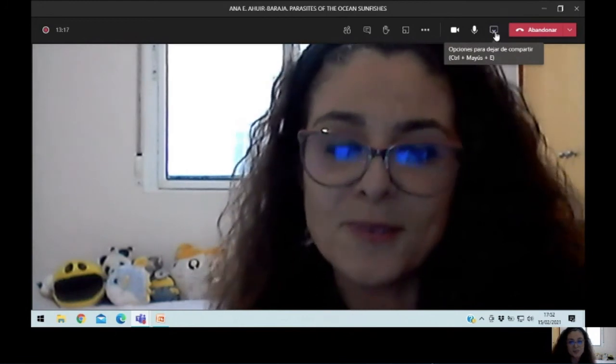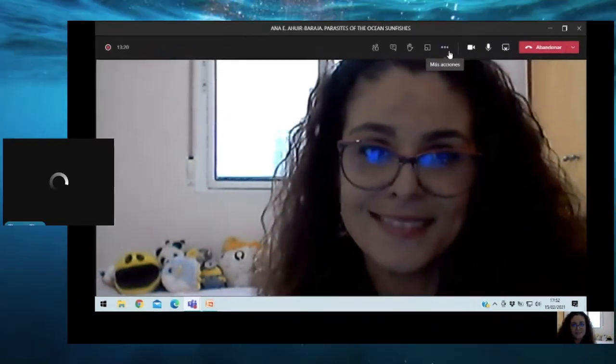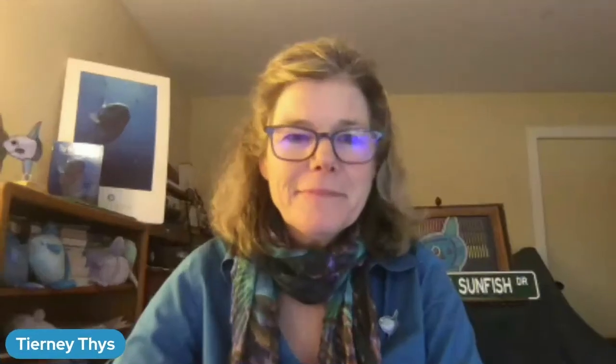Thank you again for your attention. Thank you Anna — it's just such amazing work. I really have to applaud you because some of those parasites are just incredible. It's remarkable that the sunfish is able to go on with its life when it's so heavily parasitized. I have never dissected a Mola that hasn't been filled with tapeworm and a treasure trove of parasites.